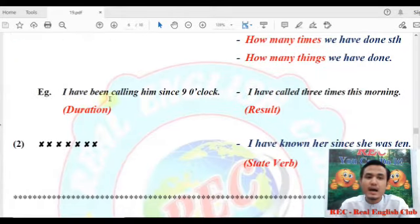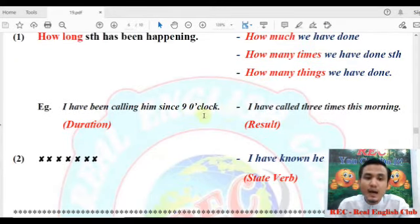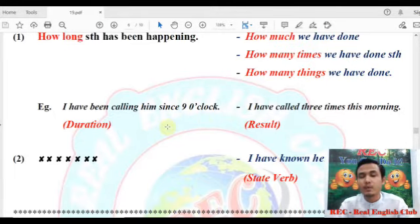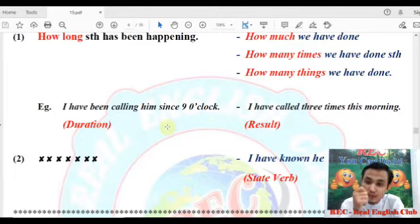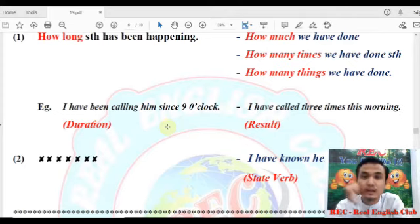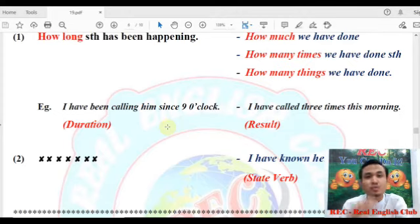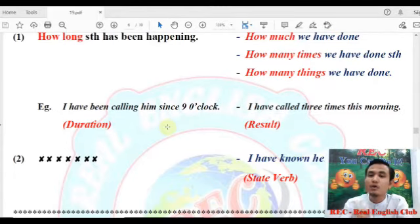I have been calling him since 9 o'clock. I have called three times this morning.